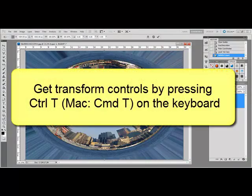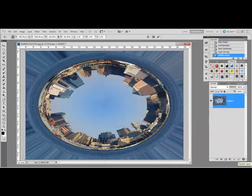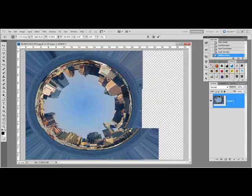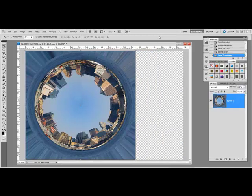Press Ctrl+T or on a Mac Command+T to get the Transform controls and then drag the side of the photo in to make the image into a circle. When you're finished, tick the little check mark.